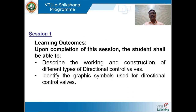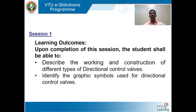What are the learning outcomes of session 1? Upon completion of this session, the student shall be able to describe the working and construction of different types of directional control valves, and shall be able to identify the graphic symbols used for directional control valves.